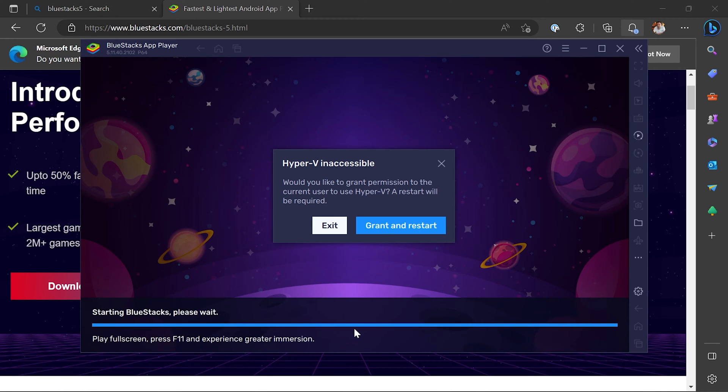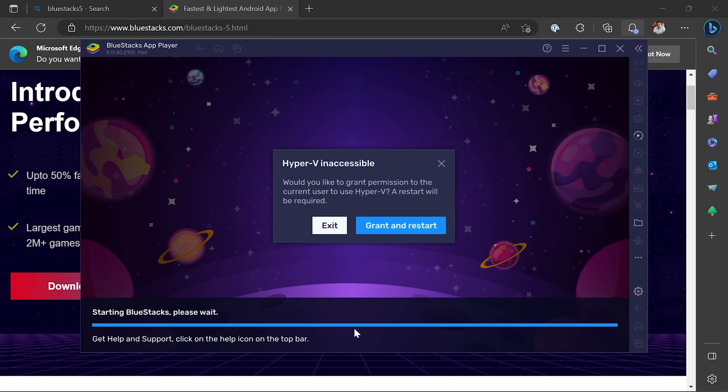Once you've got to the end, you can click grant and restart, but it certainly won't solve everything you need to do. We will need to install and make sure Hyper-V is accessible by the machine, which we'll do right now.